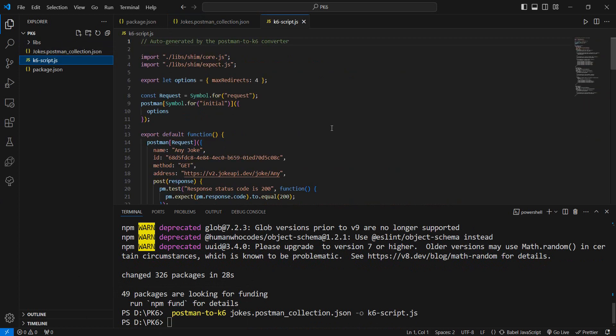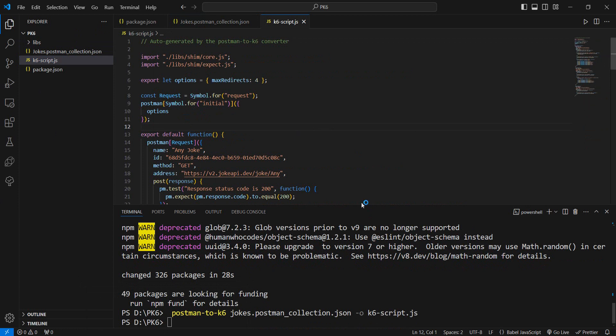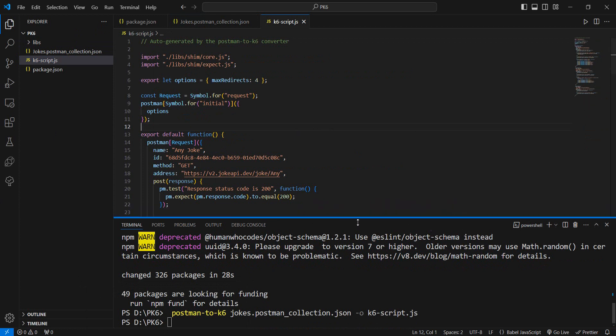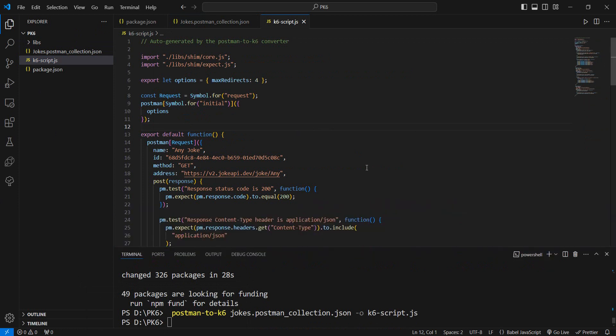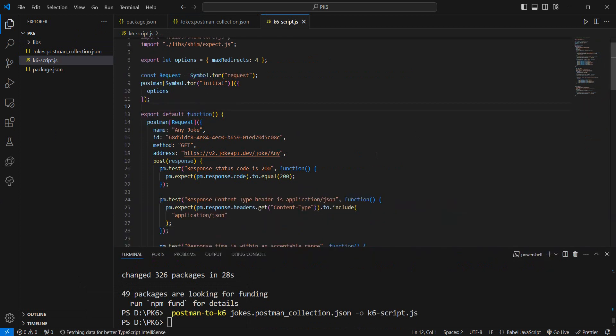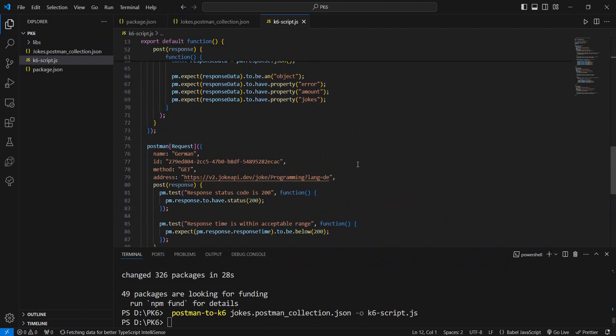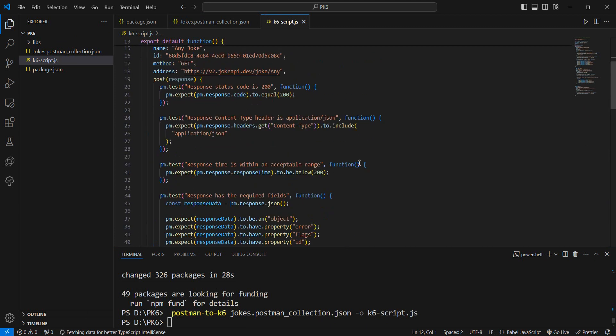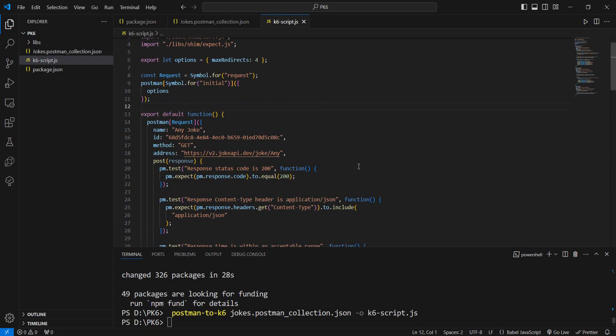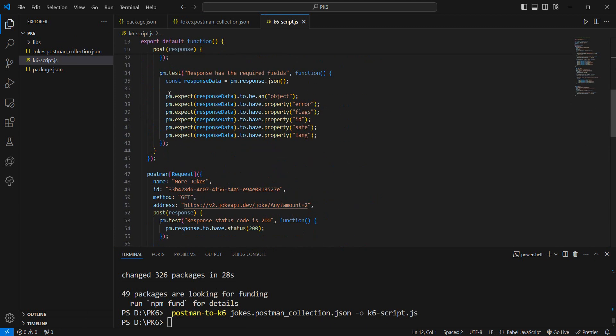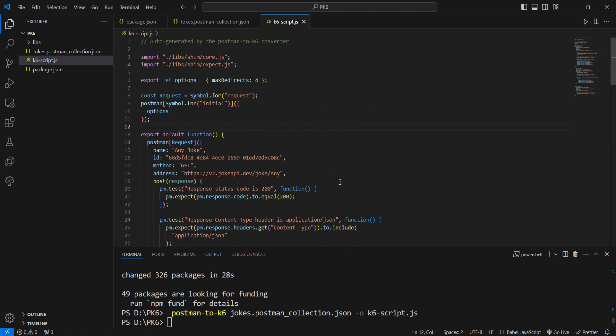And we have k6-script right here. If you saw the other videos that I have in the series regarding k6, the format is pretty familiar. Now once we have this, as you can see, we also have the validations in place. Everything that we had before is right here. Now we can just go ahead and run this, so we do